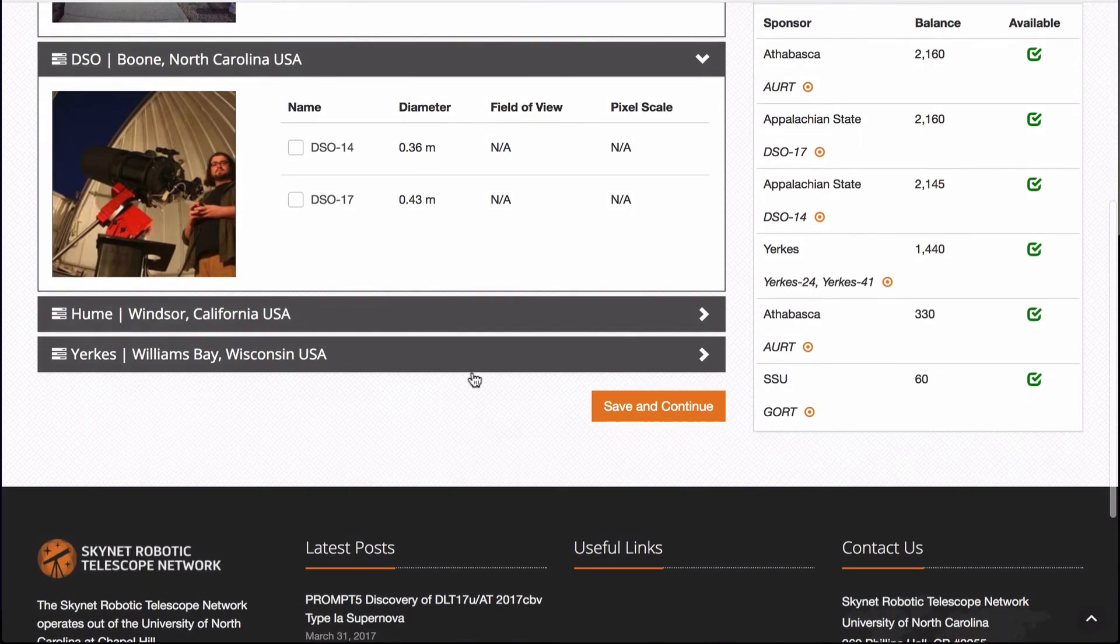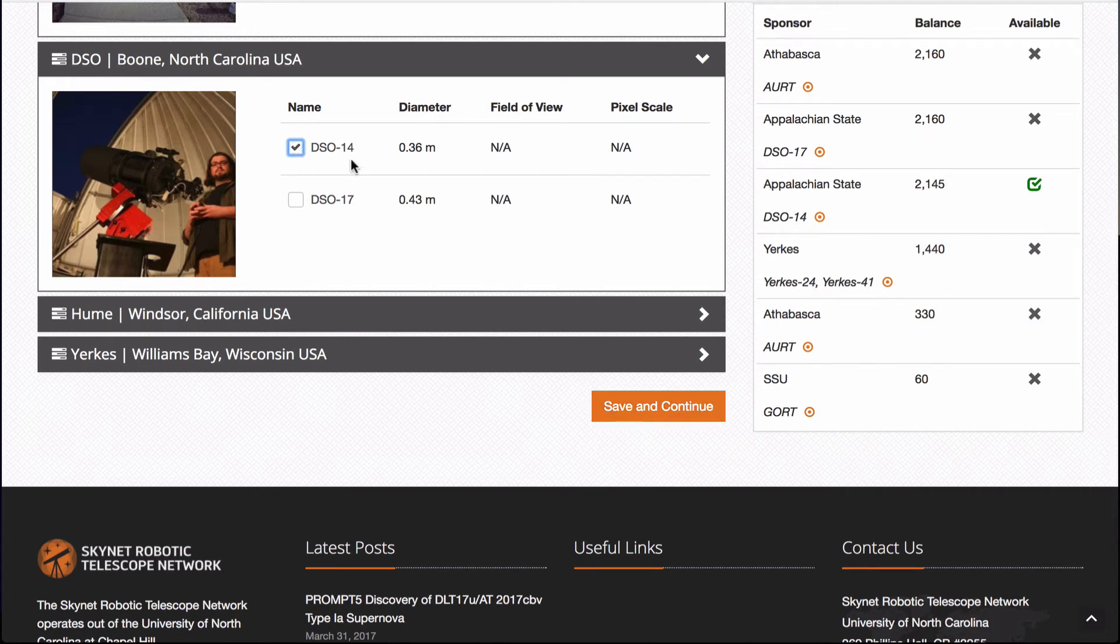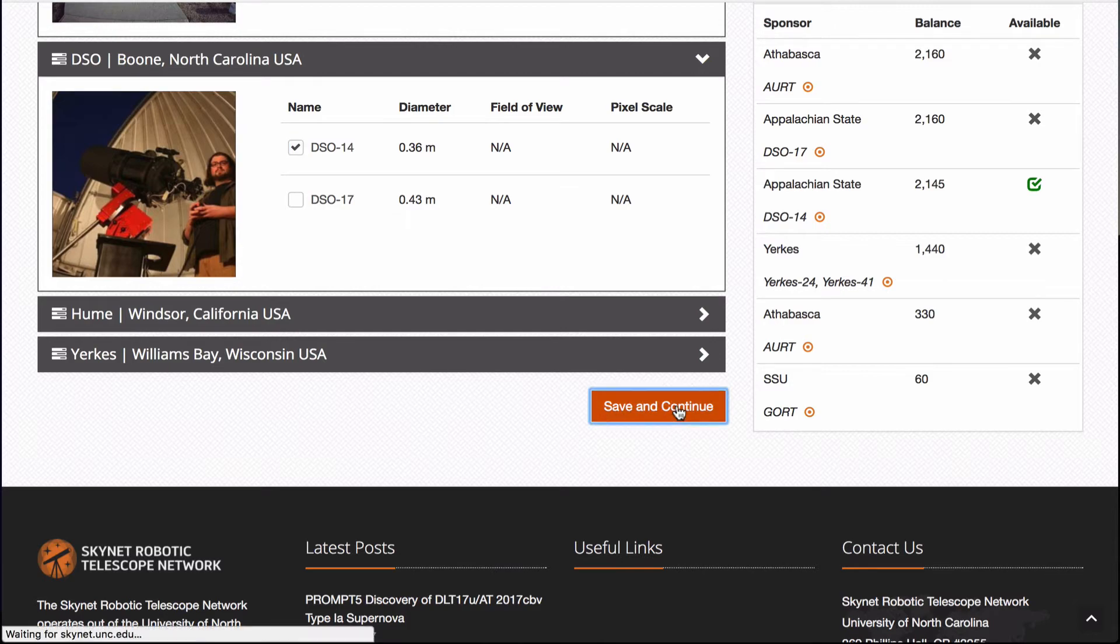And I'm going to pick DSO 14 since I've used that one before, and I know it does pretty well. The 14 and the 17 both work. I'm going to hit save and continue.